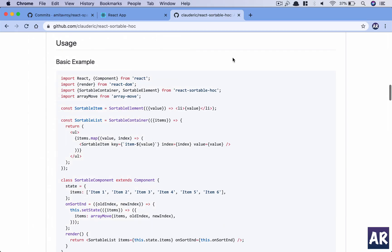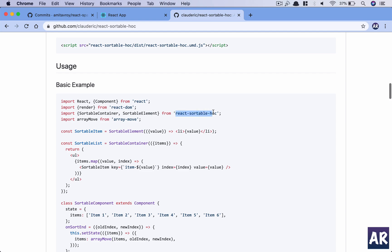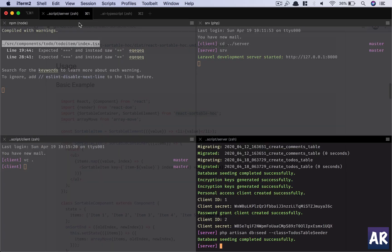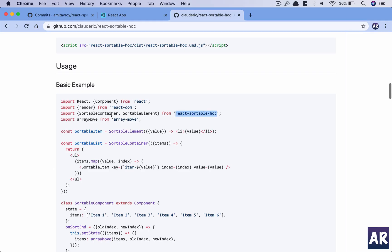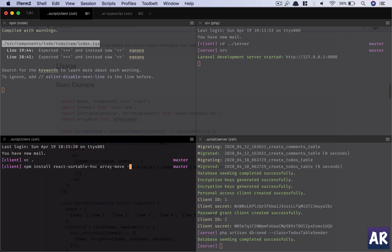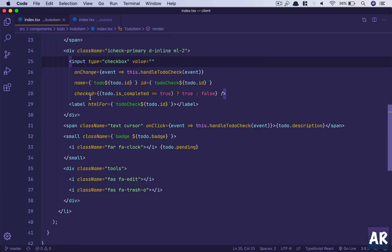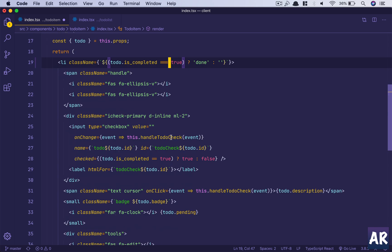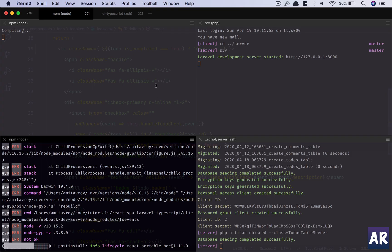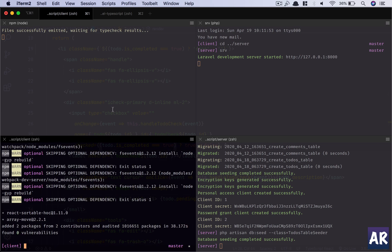In the to-do list, we first need to install two packages. I'll run: npm install react-sortable-hoc, and also the array-move npm module. The HOC component is for reordering, and array-move is used when we get the new position of each element. Also fixing a bug in to-do-item index.tsx at line 19 — it expects a double equals — and now we have a clean console.